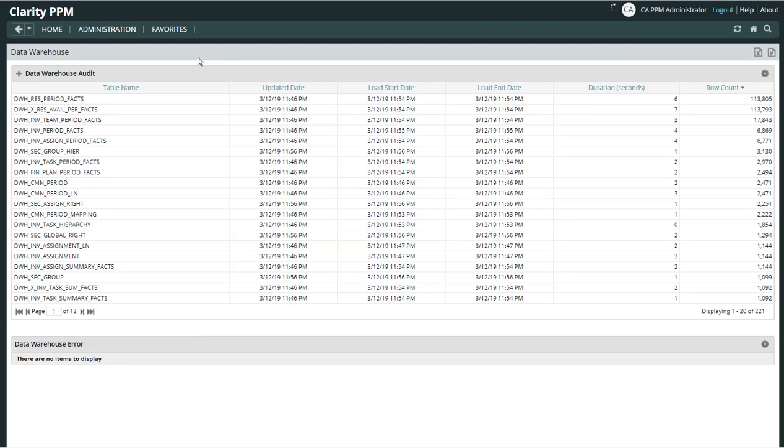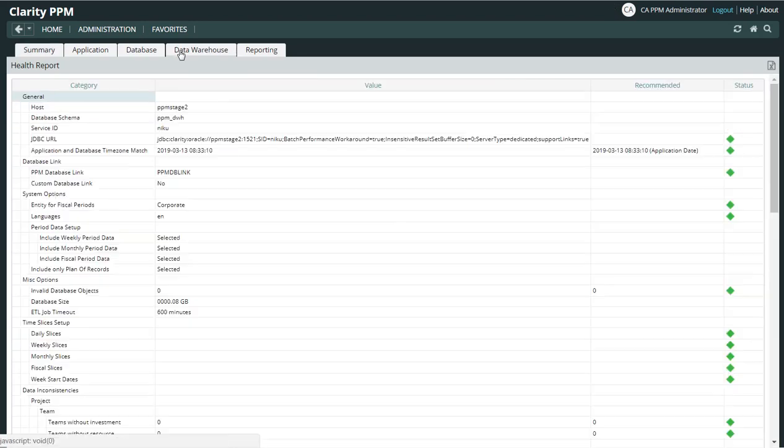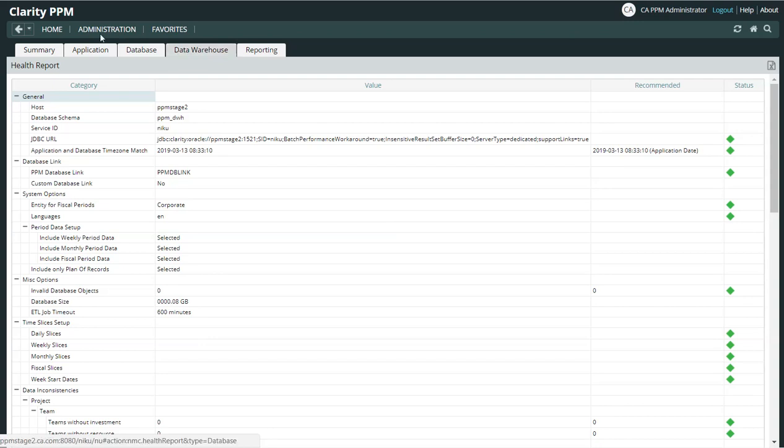I want to go there first and just remind folks that the Data Warehouse tab is where you're going to go to see the configuration status, the health status.